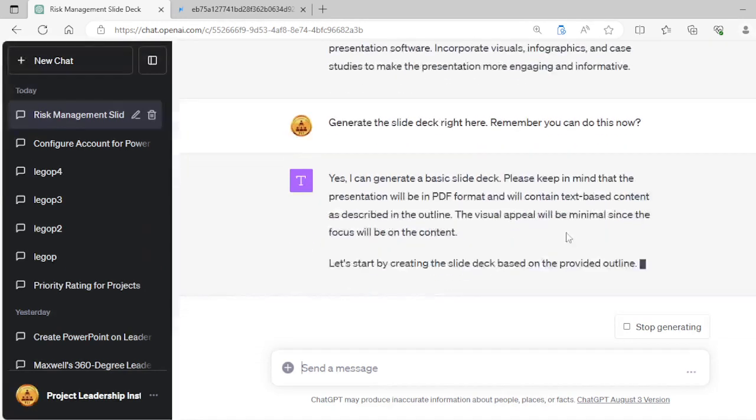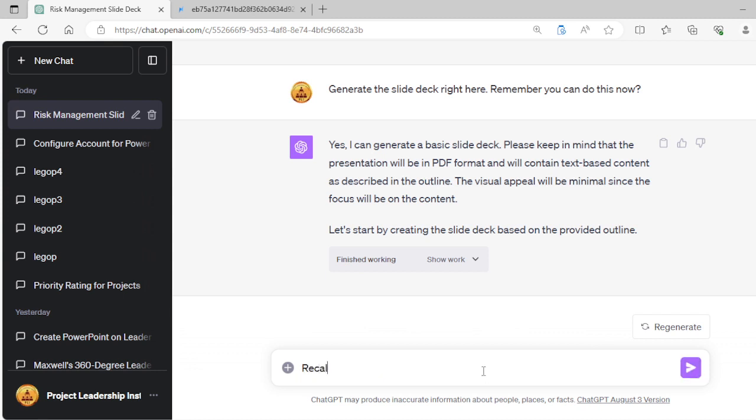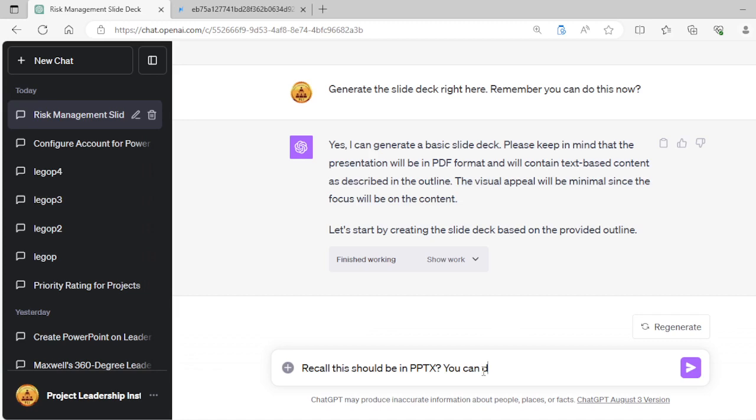So it's saying that it's going to be in PDF. But I don't want it to be in PDF. So I'm going to stop it right there. I'm going to say, recall, this should be in PPTX. You can do this.